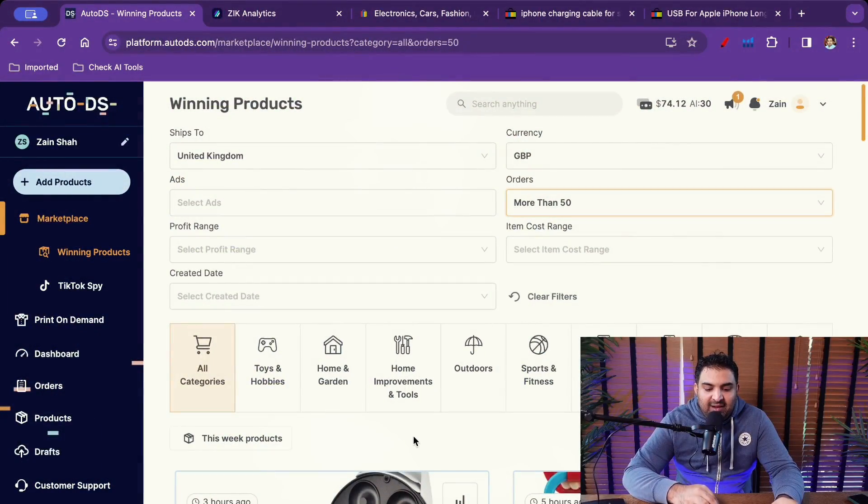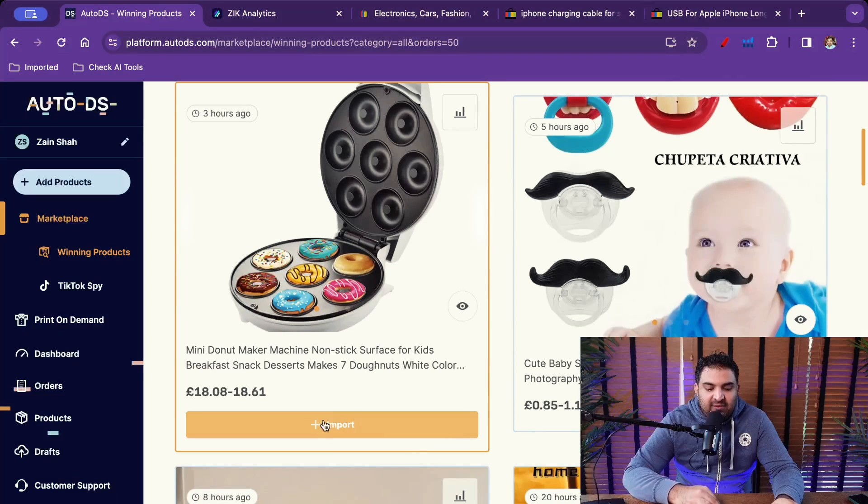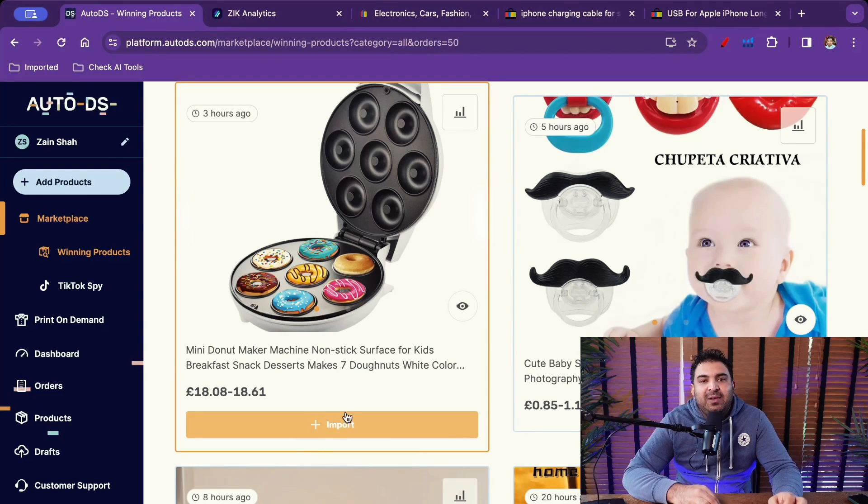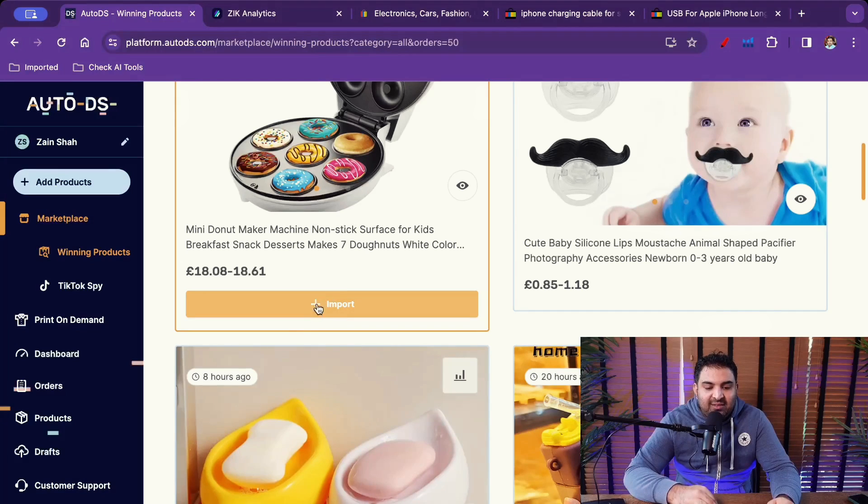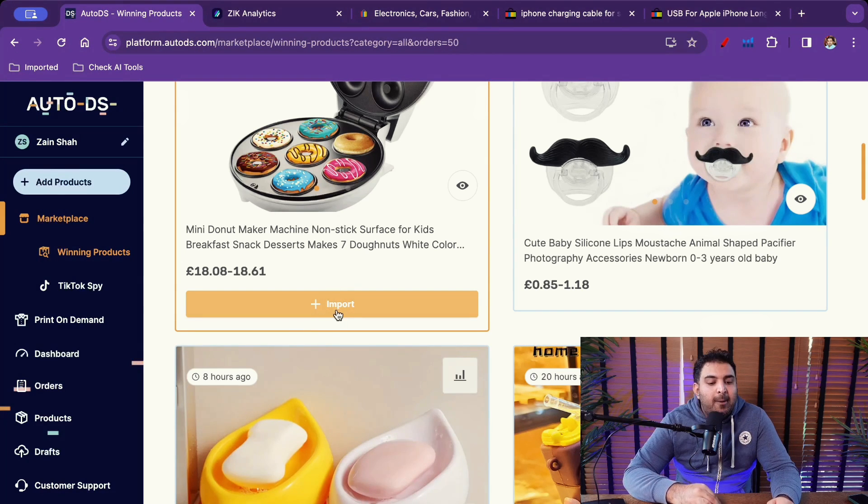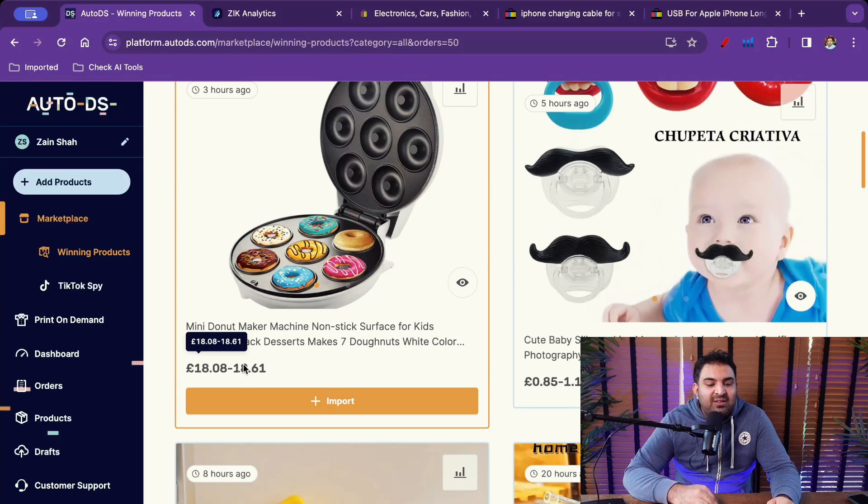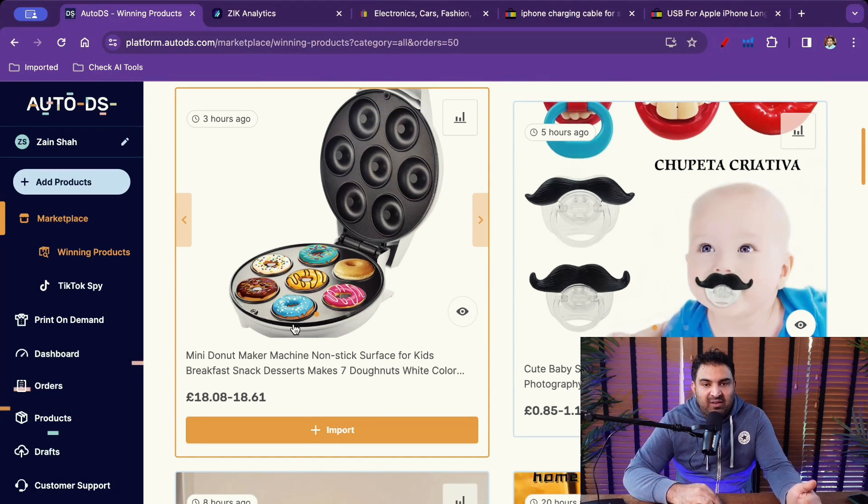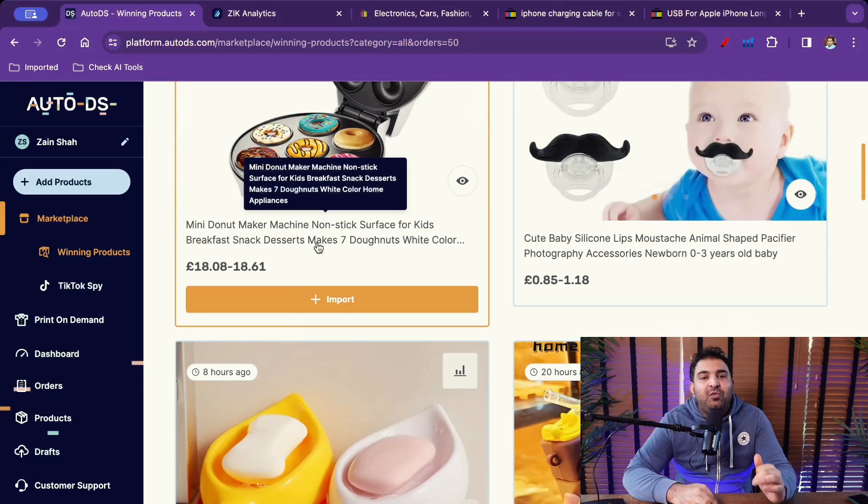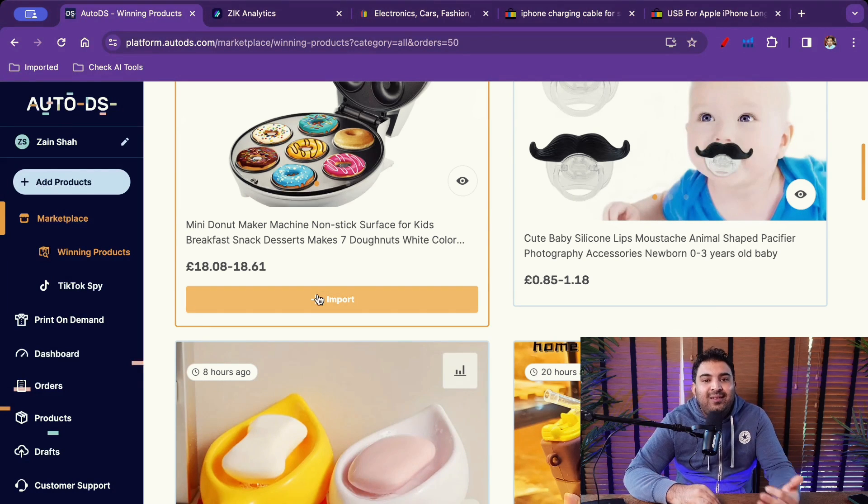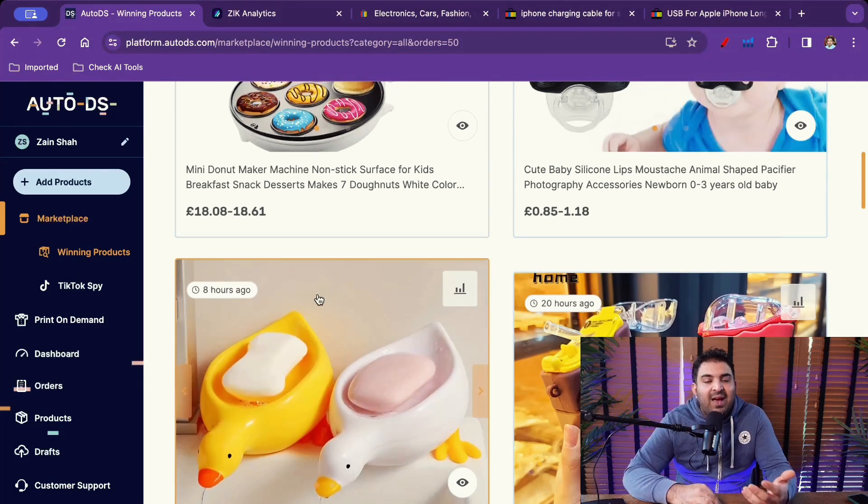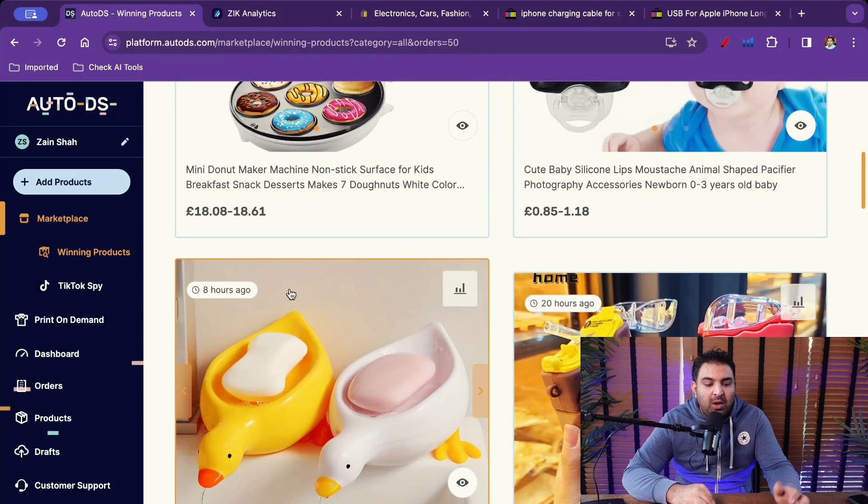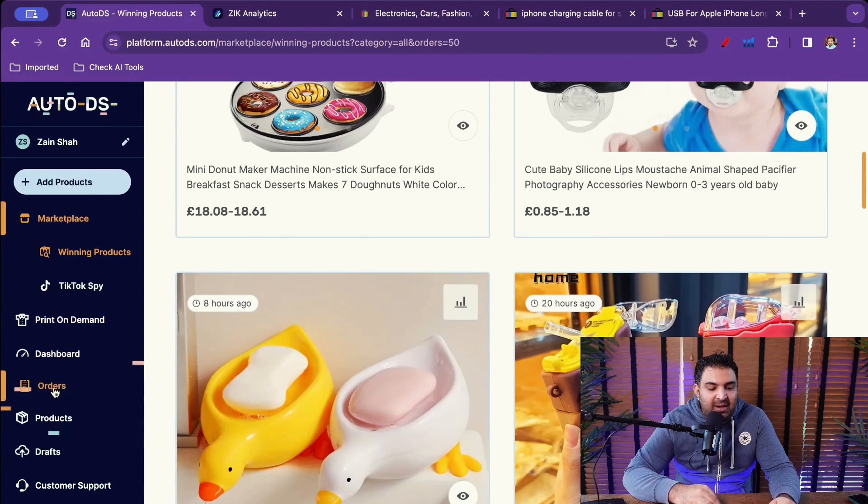When I list the product, so for example, if I list this product right here, AutoDS will keep an eye on stock. So let's say I want to list this product right here. This is, I think, a donut maker. If the price will increase with the supplier, then AutoDS will also increase the prices on my eBay store. AutoDS will also fulfill the order. AutoDS will also do the listing as well because this is, again, a dropshipping management tool. So I can list this one.